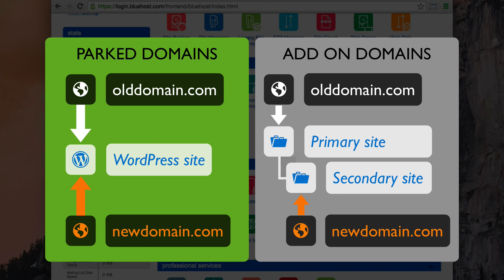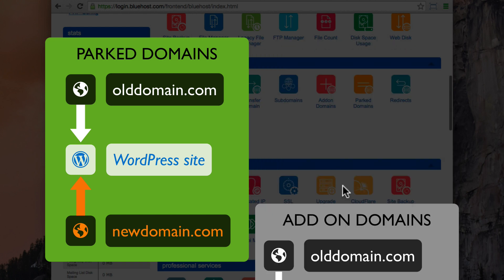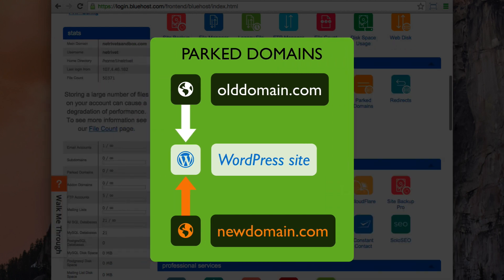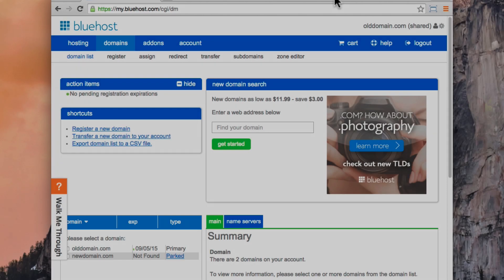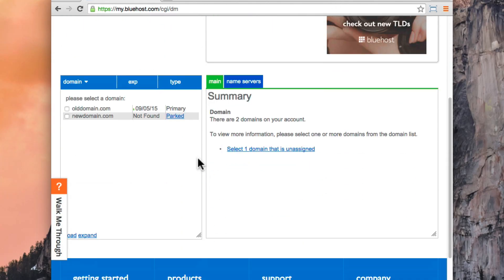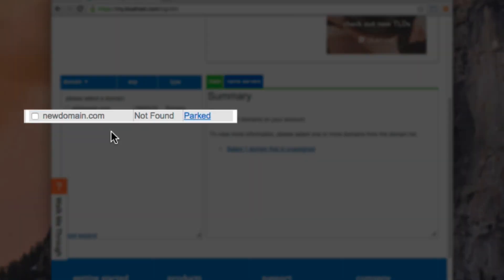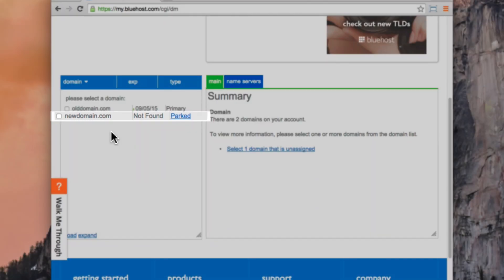They help you separate your content if you need to operate more than one website on your hosting account. If you need to use an add-on domain type, you'll have extra steps to complete later, so we recommend using a parked domain unless you need to use your old domain for something else. At this stage, you should have purchased your new domain name, and you should be able to manage it in your account.